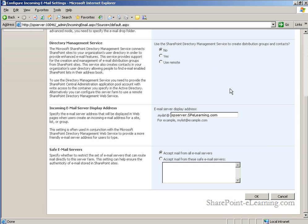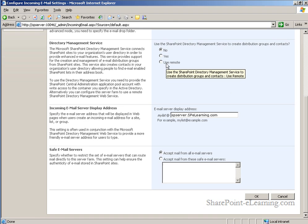If this server is going to be one of many in a MOSS SharePoint farm, you can even tell this server to use remote directory management services that are running on a different SharePoint server in the farm.